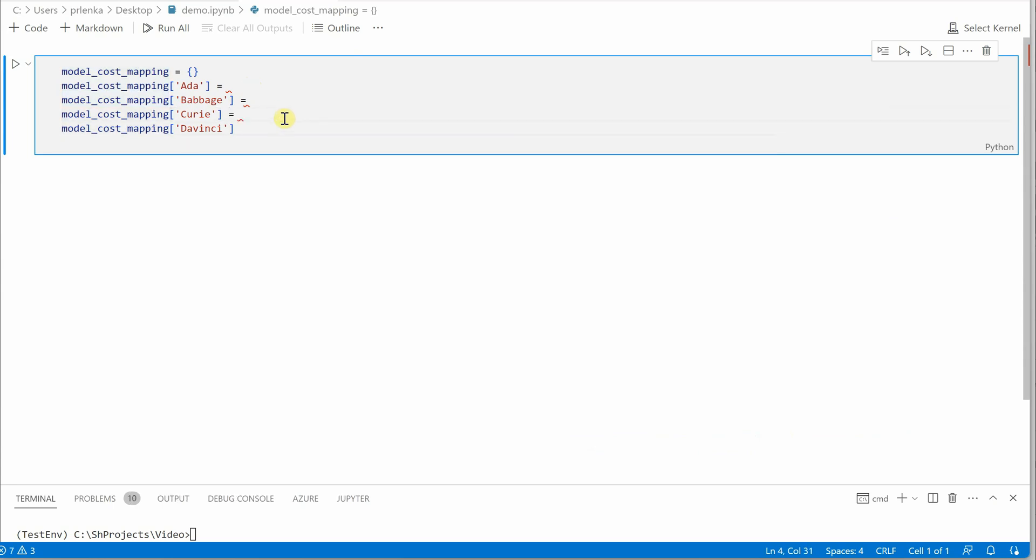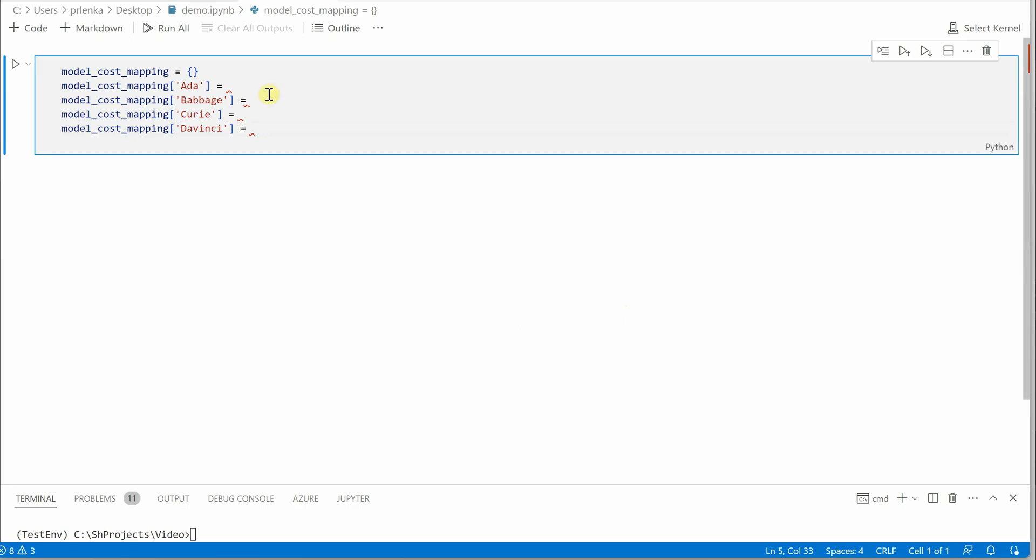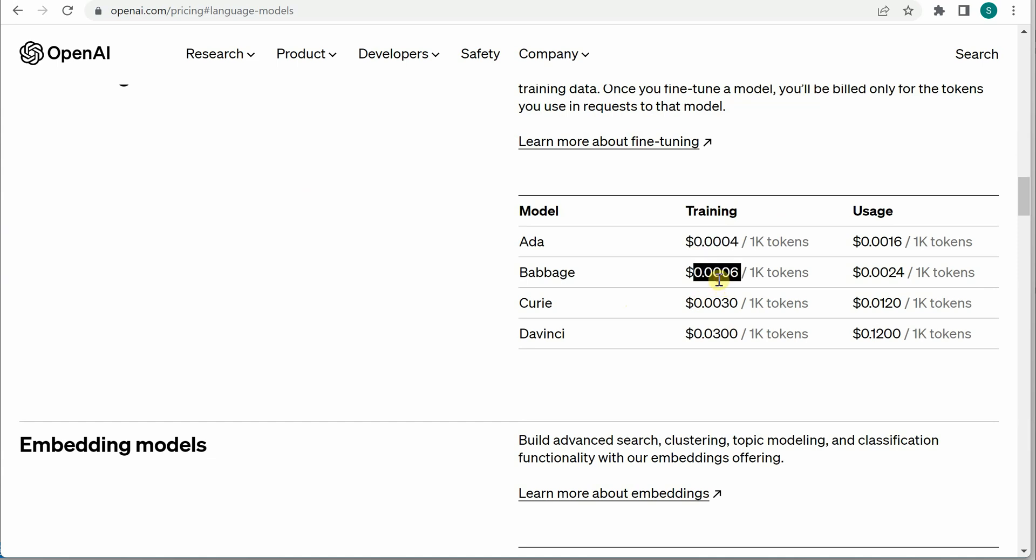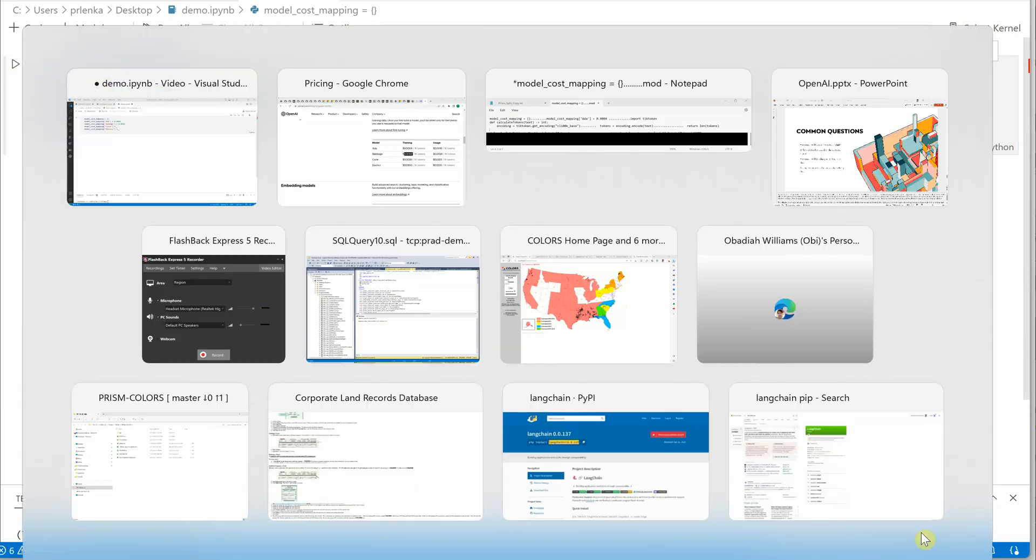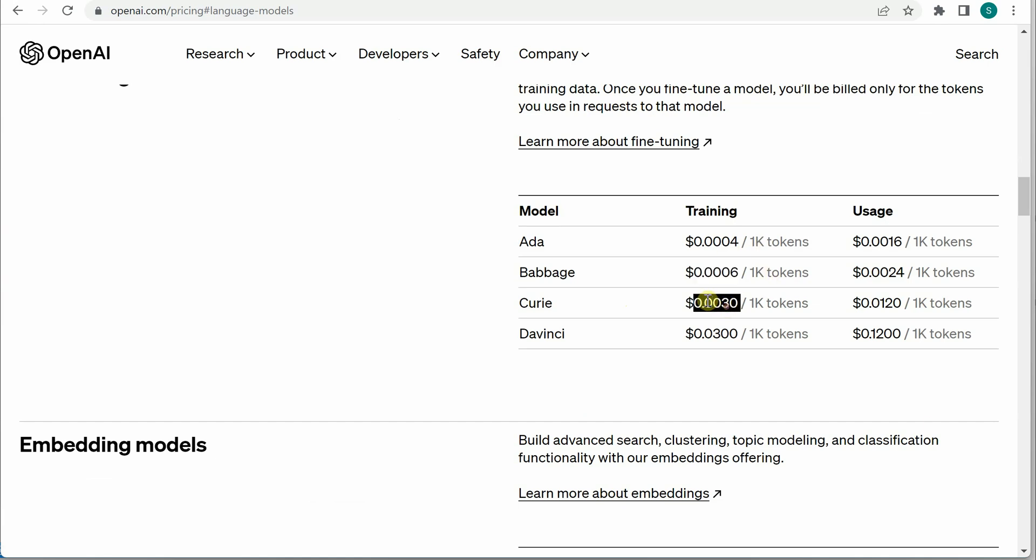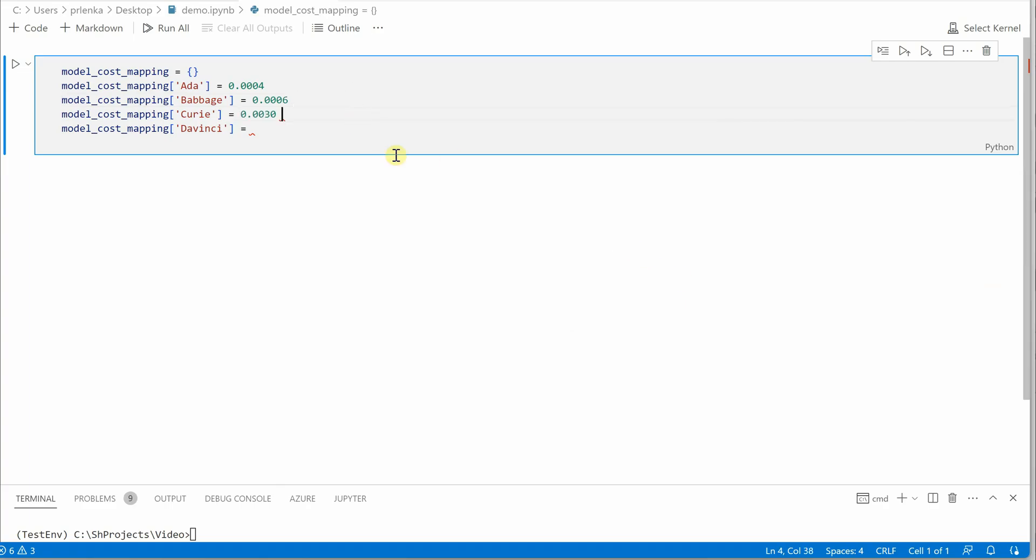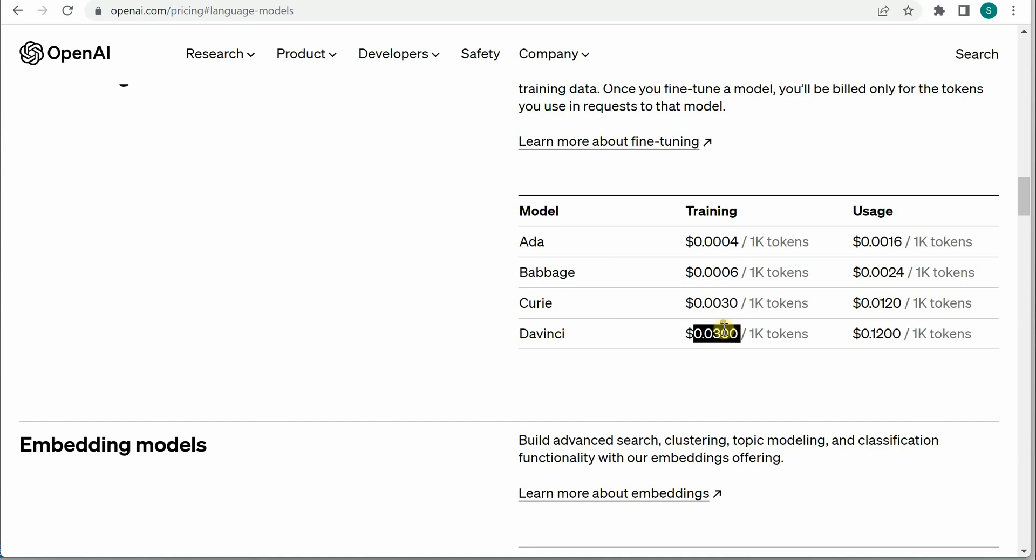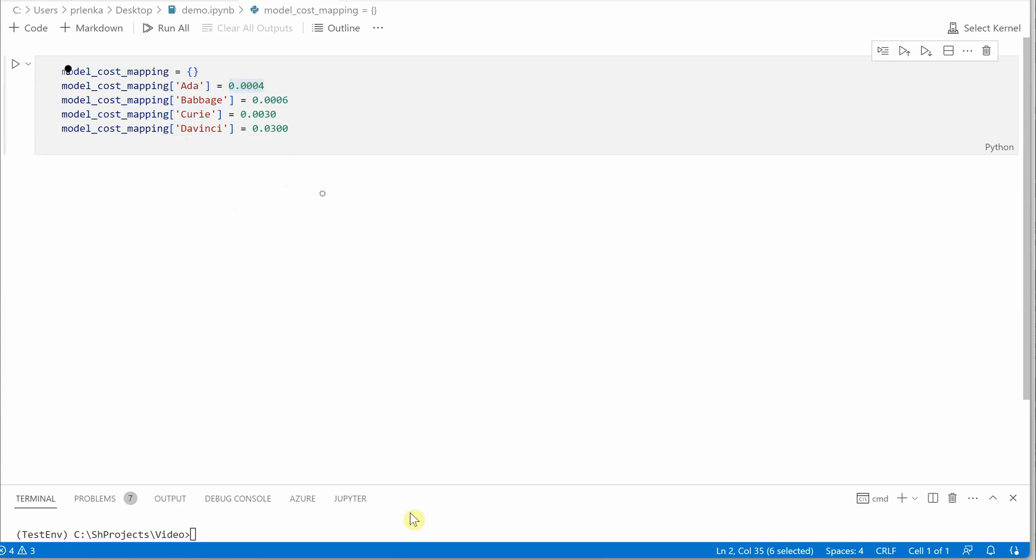Let me grab the model names from the documentation. You can rename them based on how you're using them, whether you want to use complete text Ada or just mention Ada - it's completely up to you. It just matters when you want to know how much it's costing you. So our key would be the model name and our values would be the price - how much they're charging against a thousand tokens.